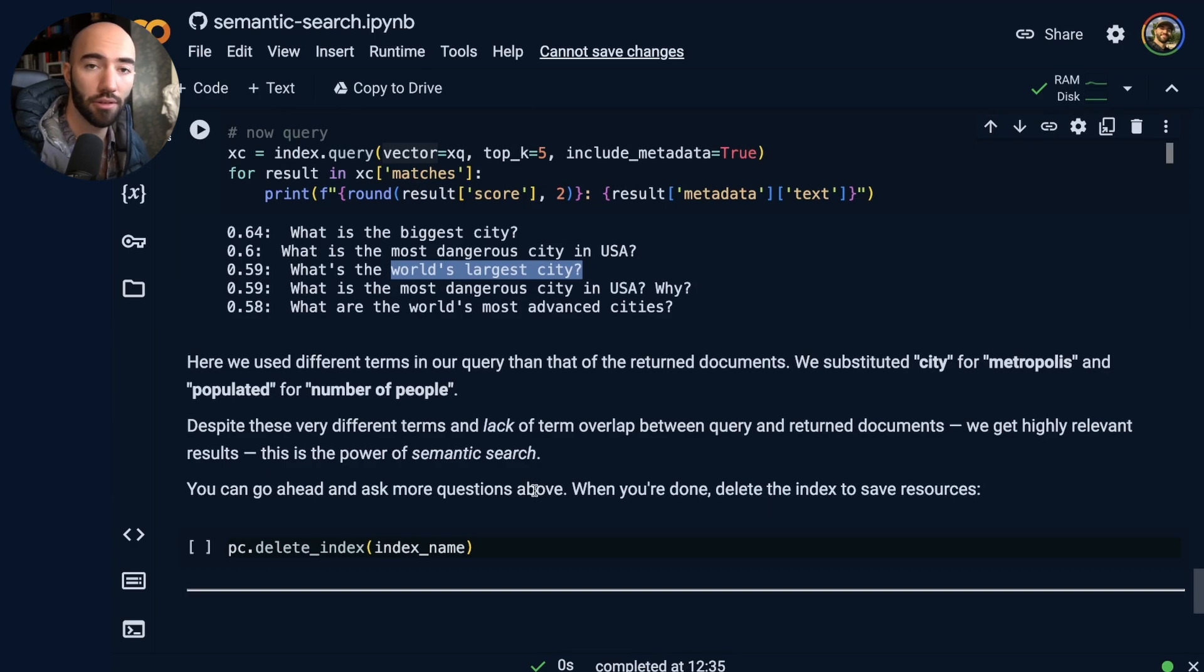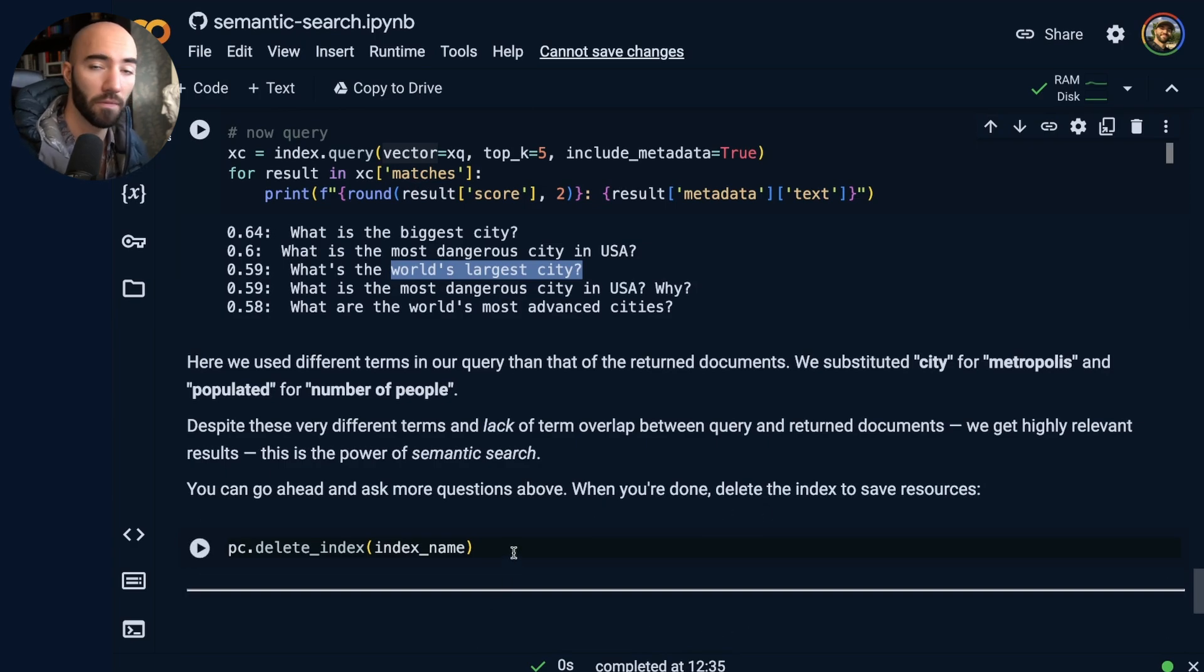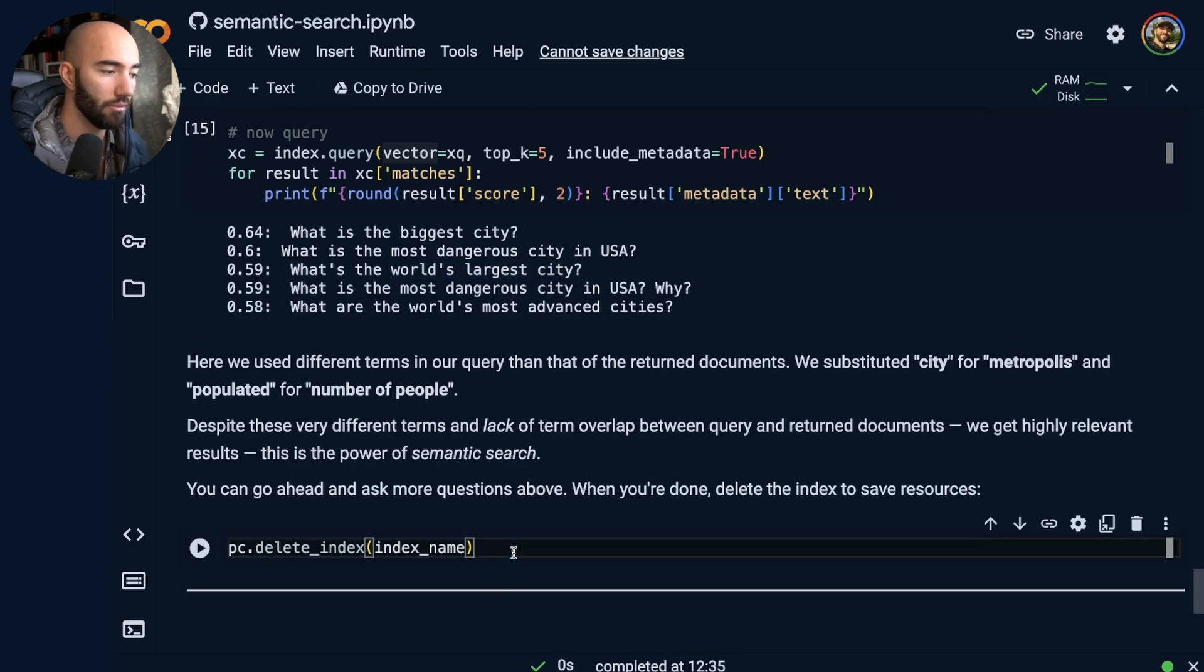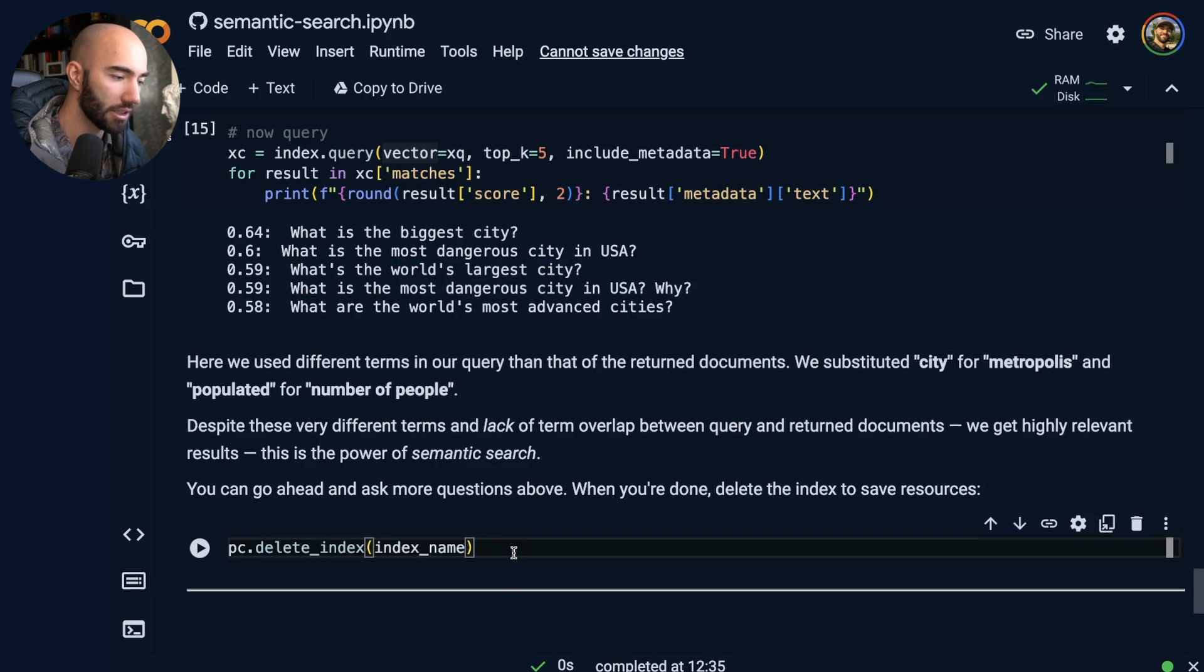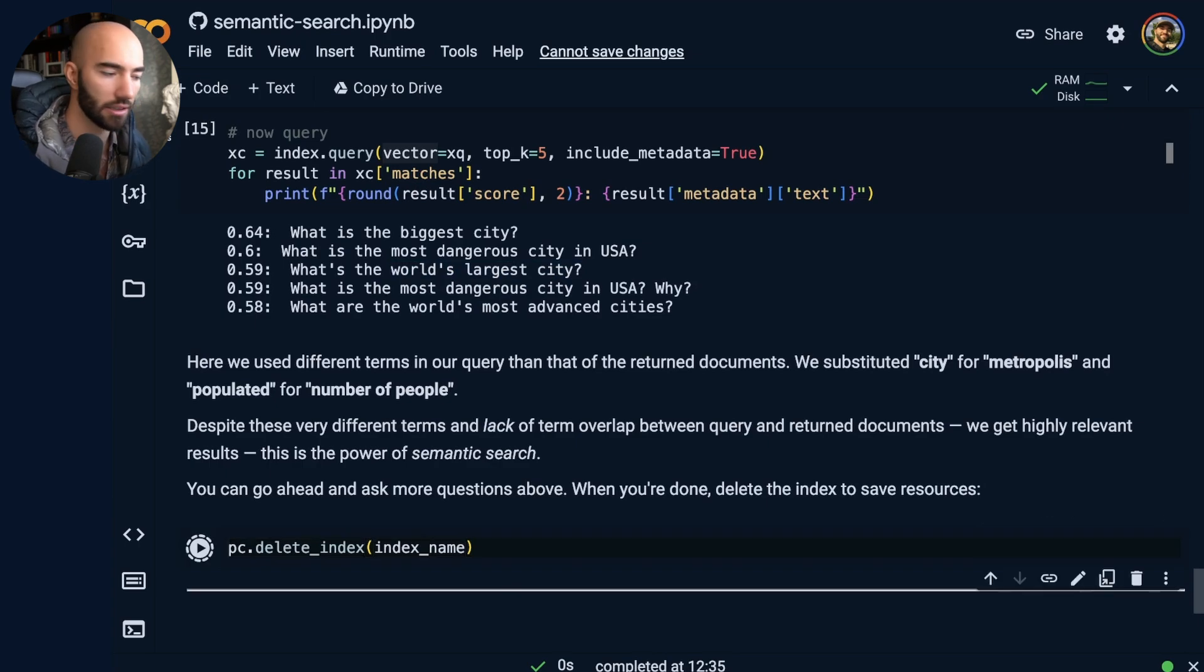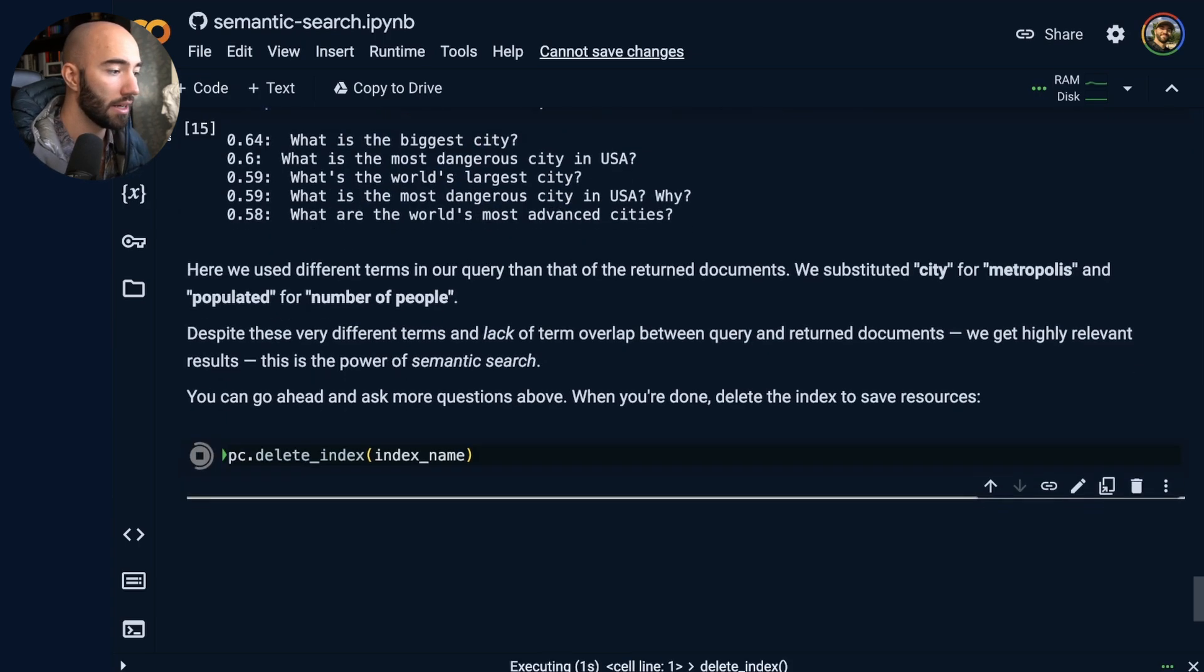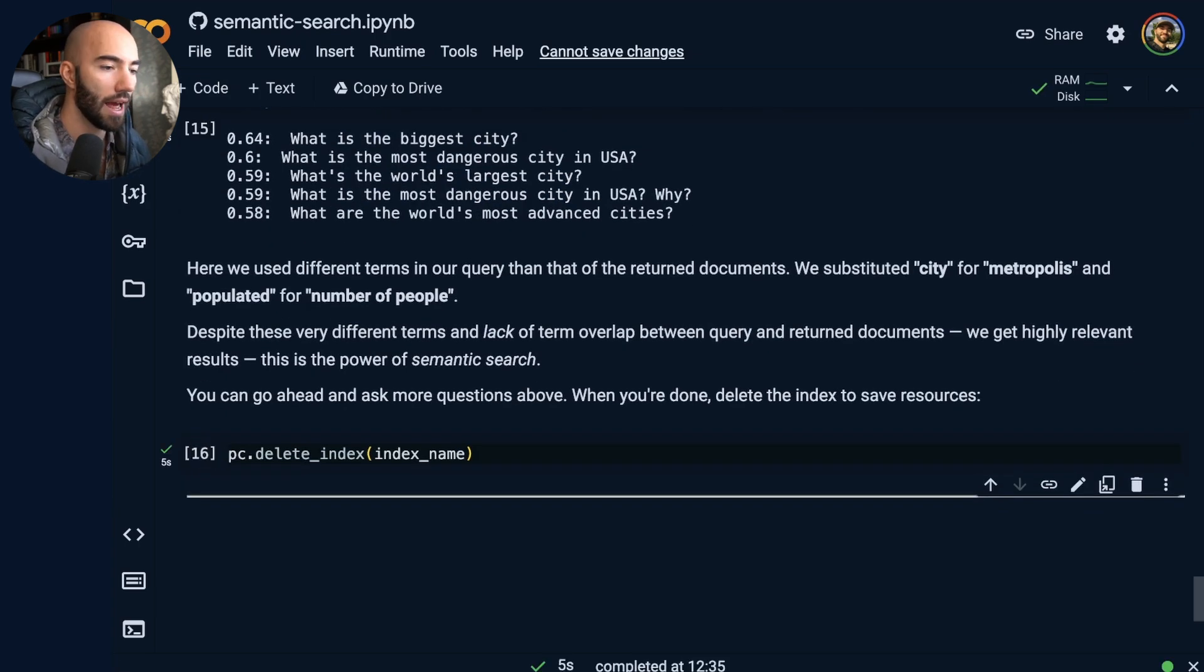So, I mean, that all looks good. Once you're finished with that, we just want to save resources and just delete that index. So we do that. And we're now done.